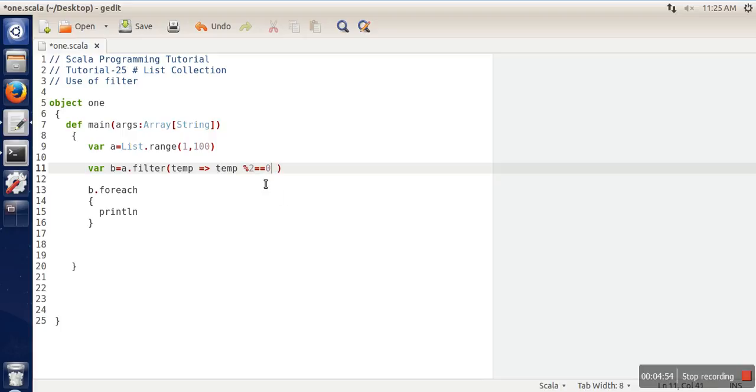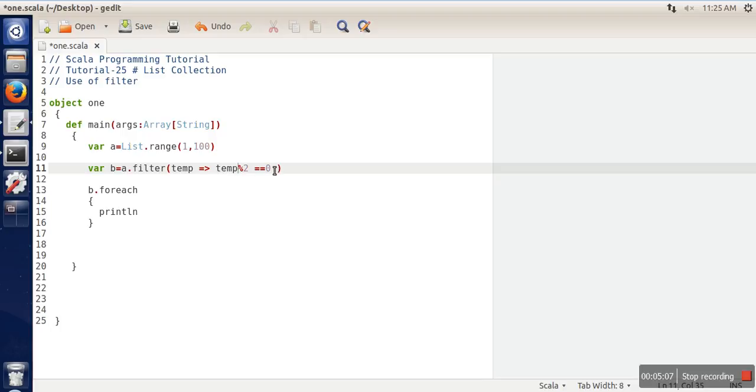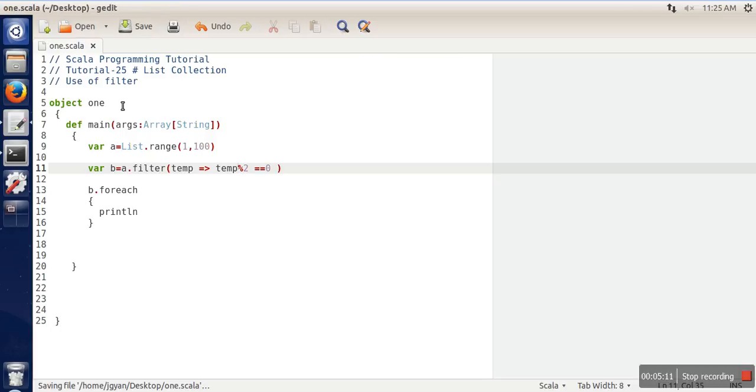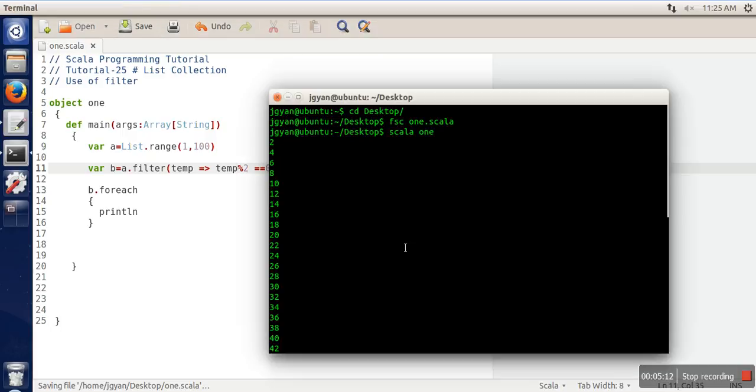This will be the logic. This logic says for every element represented by temp, if temp mod 2 equals 0, true will be returned; if false, false will be returned. We will save it and compile it again.